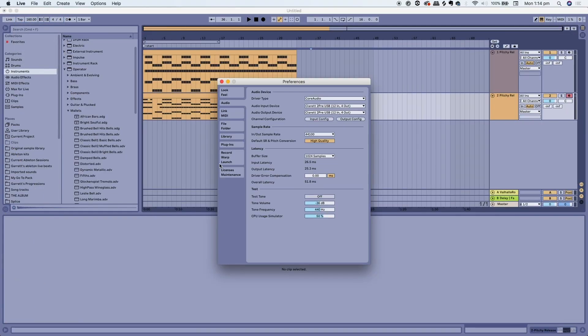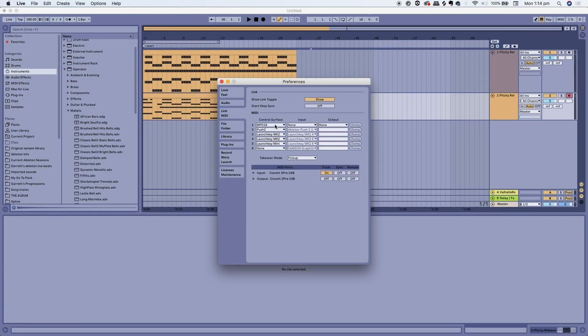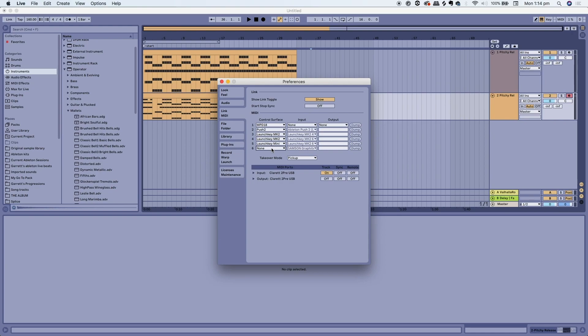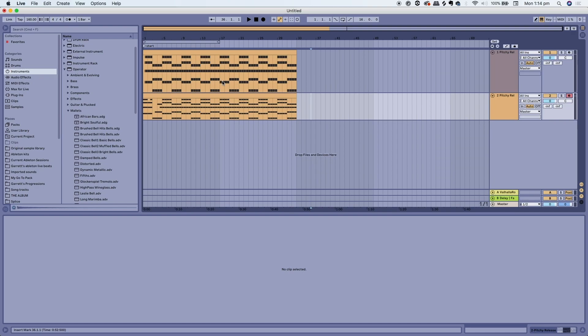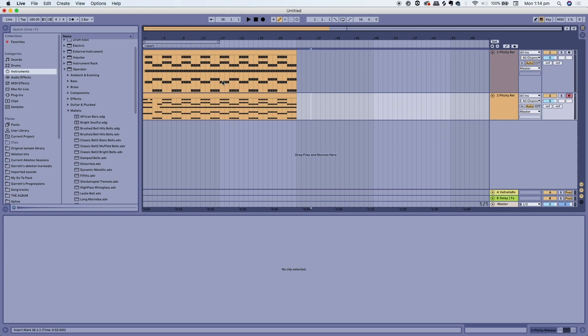When you've connected a MIDI device into Ableton you want to go into your preferences and select your control surface under these preferences. Or you can even just use your keyboard on your computer by pressing M and C will start on the A button and you can literally just work up the scale on your computer keyboard.